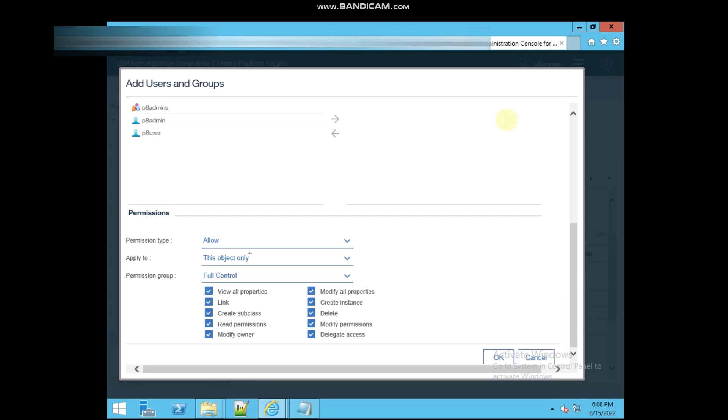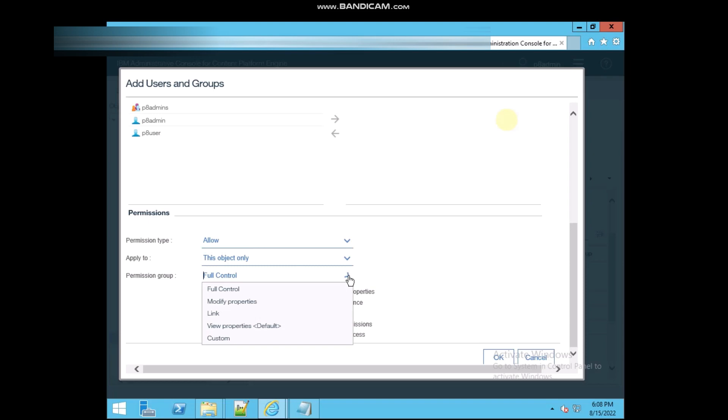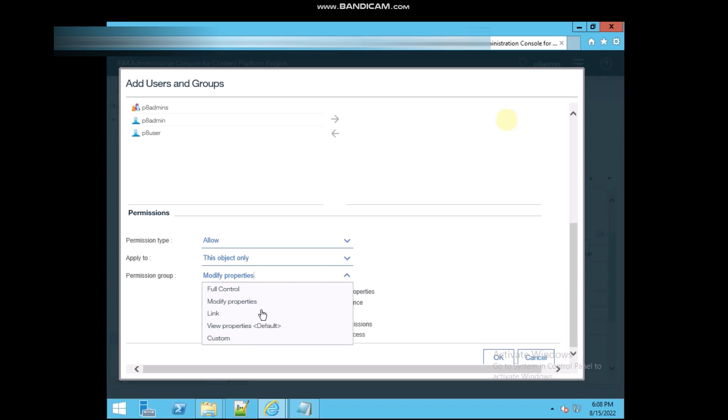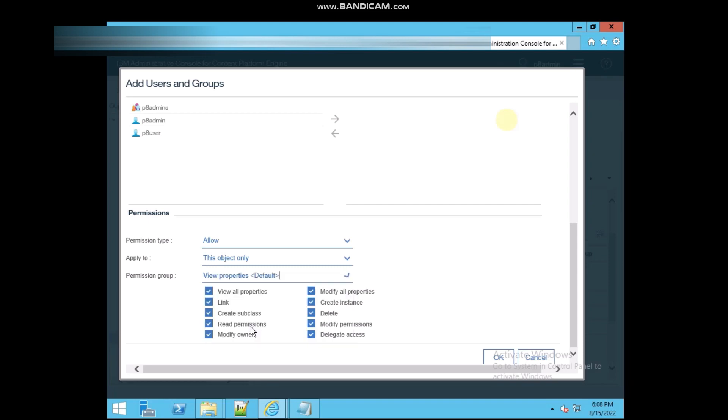So if you want to give the full control, then you can select full control. But if you want to give some like to modify property, then click on modify property. And if you want to give only the view permission, then you can give the view only.